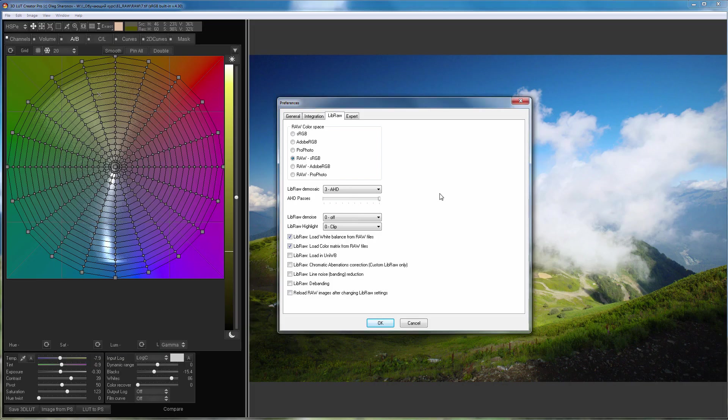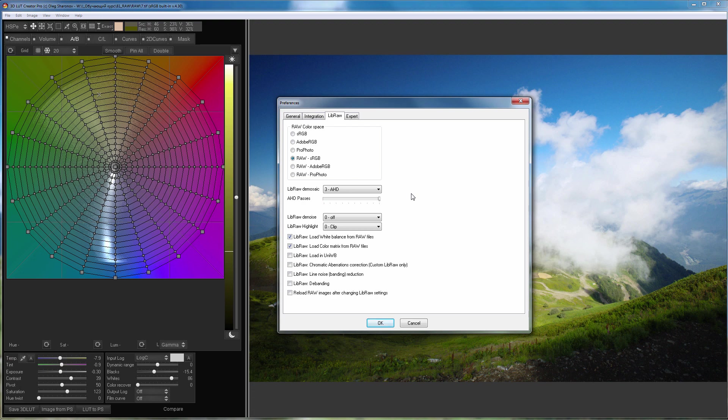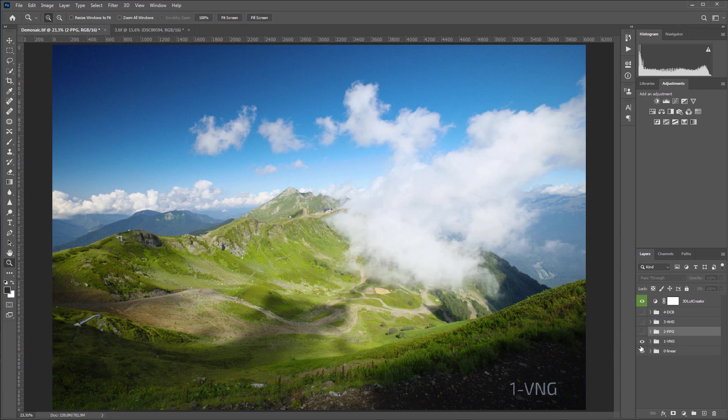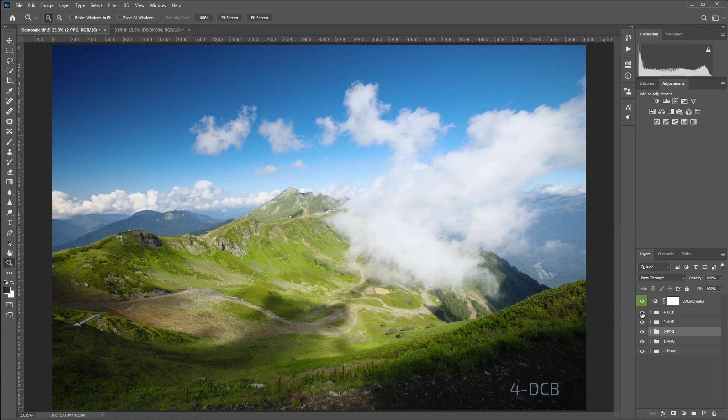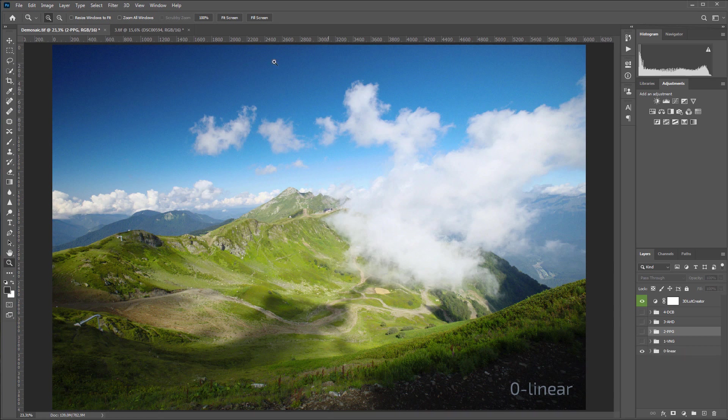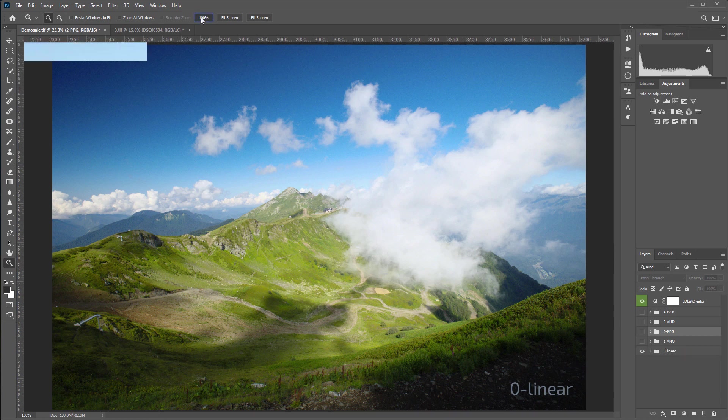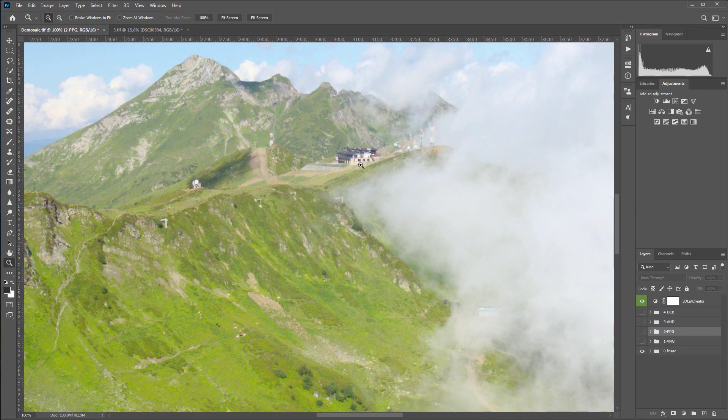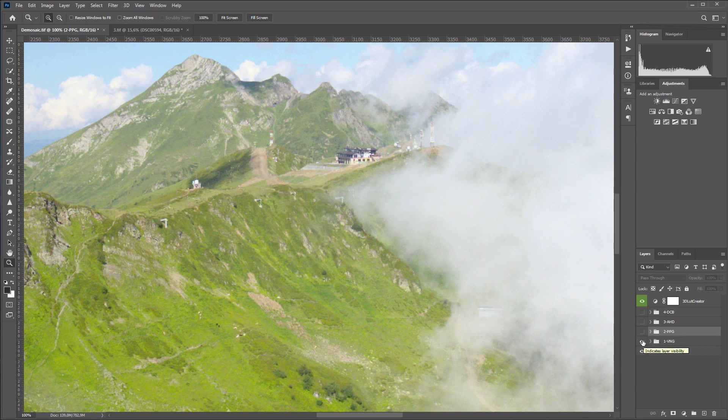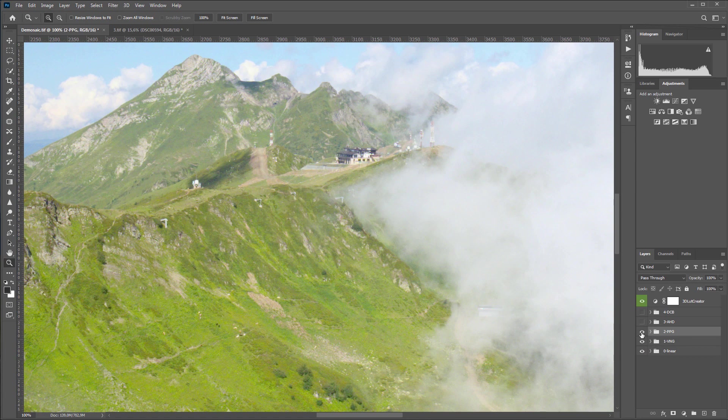Next comes the choice of de-mosaic. That is an algorithm that will produce a color image from a mosaic. There are 5 de-mosaics available in 3D LUT Creator. I developed this photo with all 5 de-mosaics in the raw sRGB color space. If you look at the whole photo, you will not notice the difference. So I will turn on 100% magnification. With linear de-mosaic, artifacts appear on the contrasting boundaries of objects. As the de-mosaic number increases, these artifacts decrease and disappear.